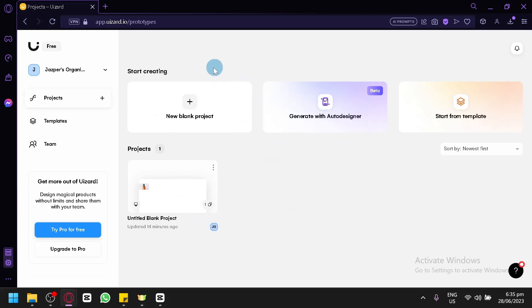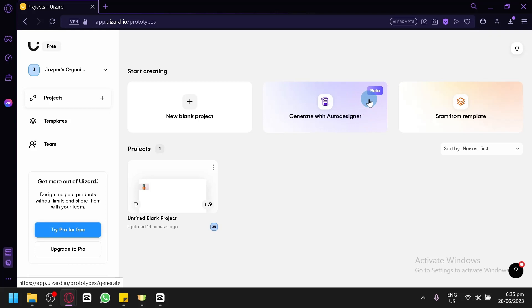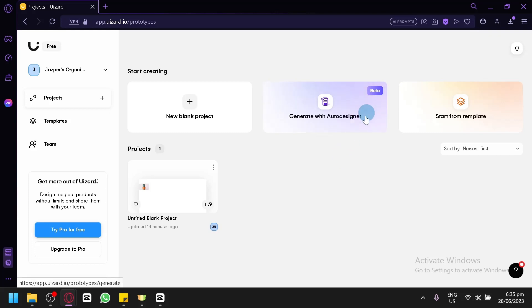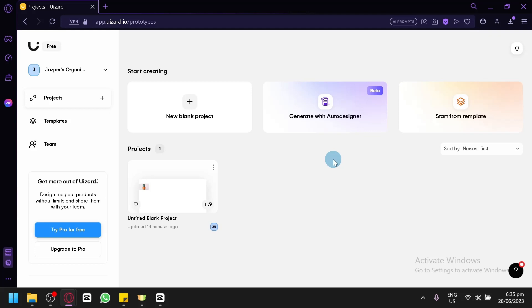This is your project section where you can see the different projects you have started. In the project section, you could create a new blank project. You could also generate with an auto designer, but it is currently in beta, meaning it's not going to function 100% every time — there may be some bugs or issues. So if you want a sure, no-issue creation, I suggest you start blank.